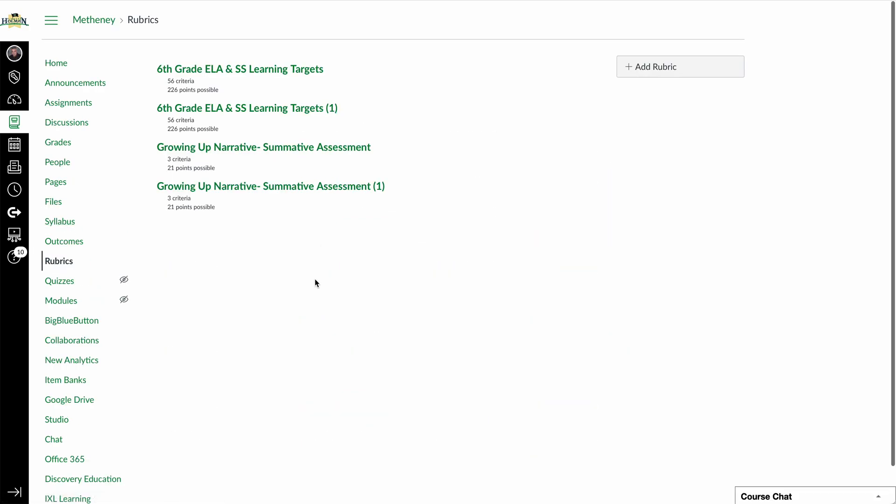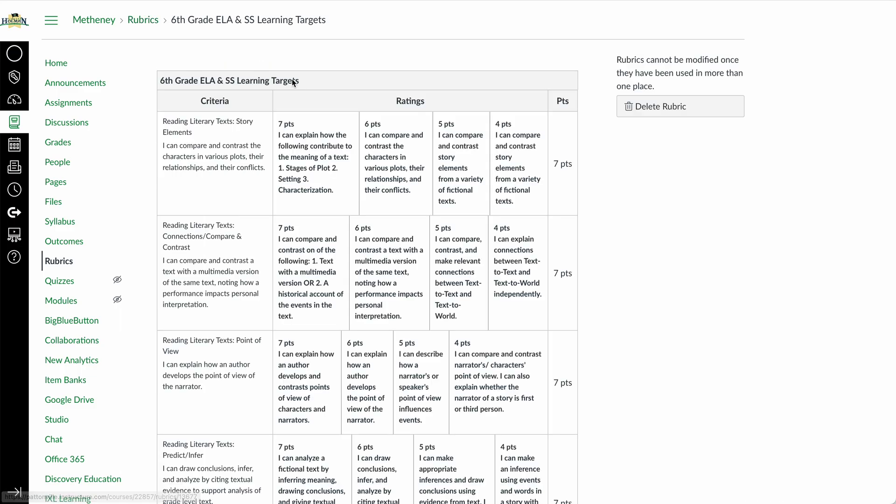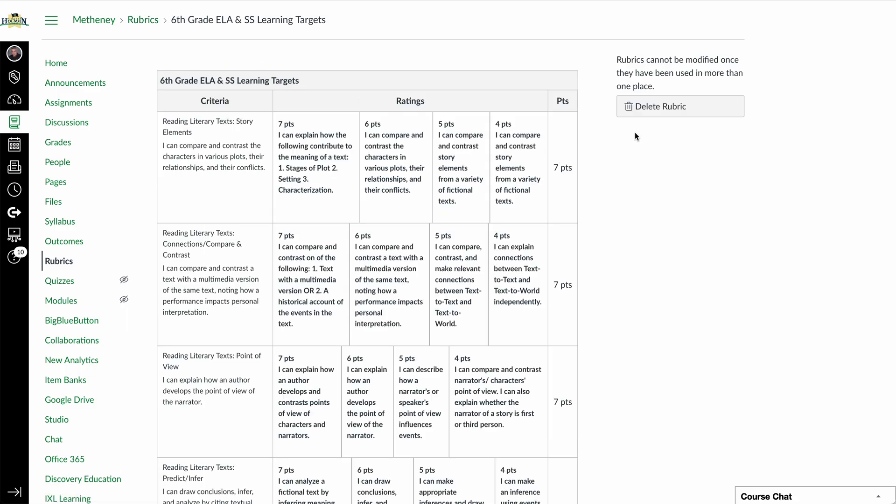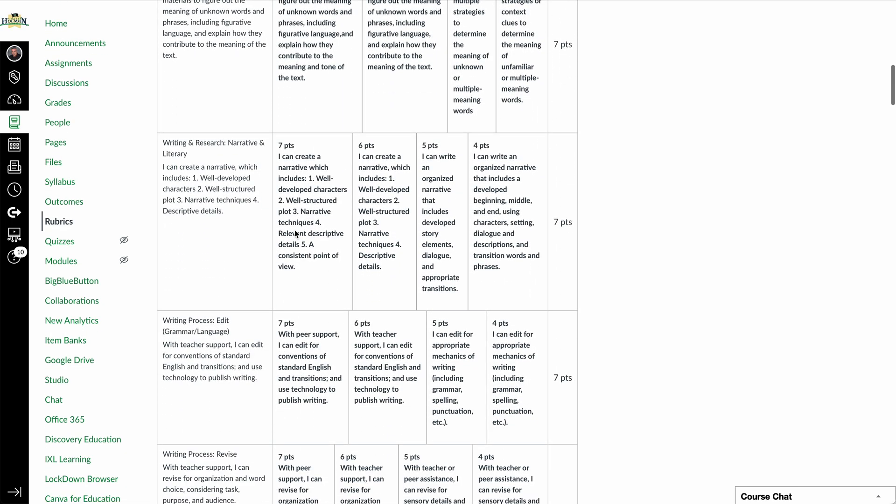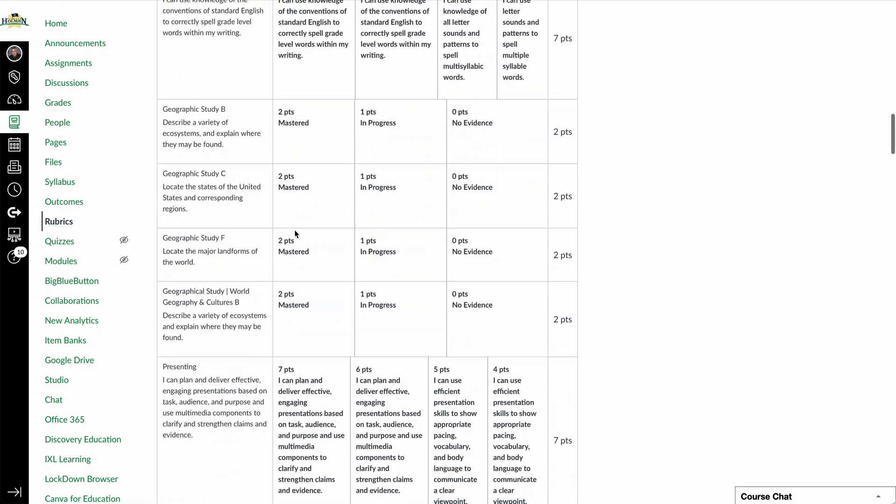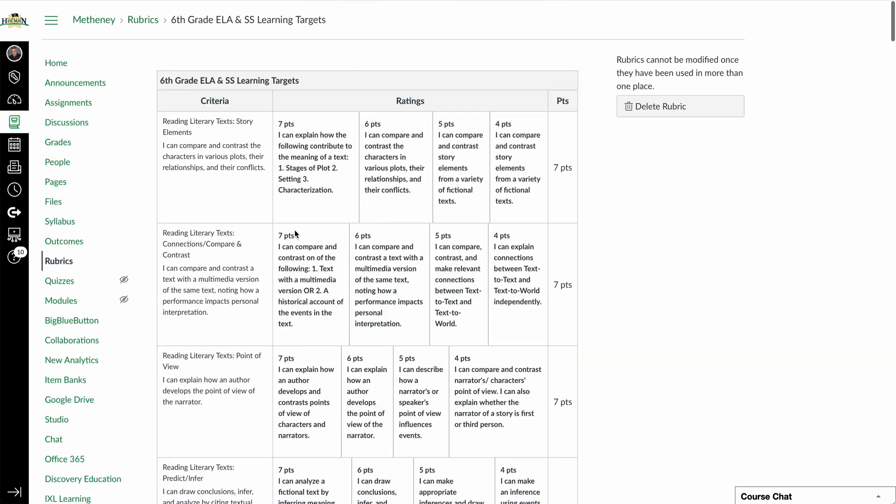And I'll see all of the rubrics that have been imported and added directly to this course that I could go ahead and open up. It will not let me modify them or change them once they've been imported from one course to another, though. So if I needed to be able to make changes to it, I'd have to go back to the original course where it lived in order to make that change or to create a new one with that same criteria.